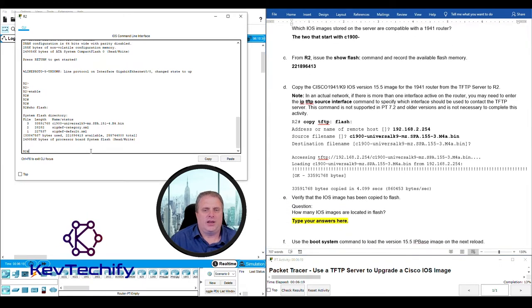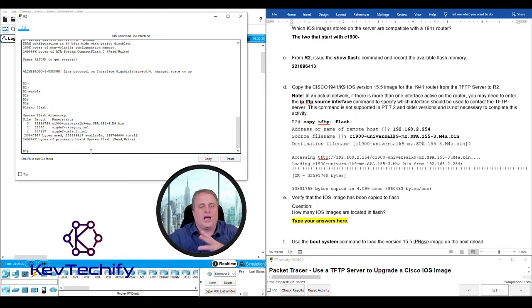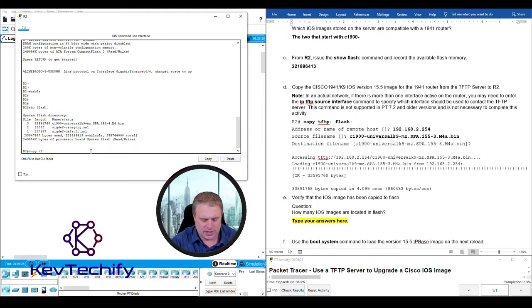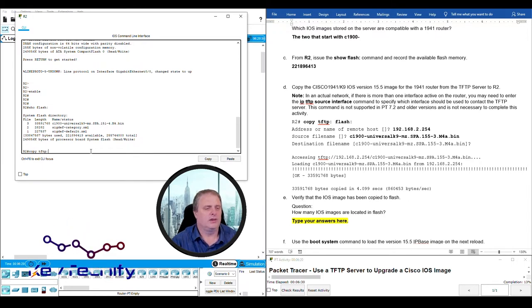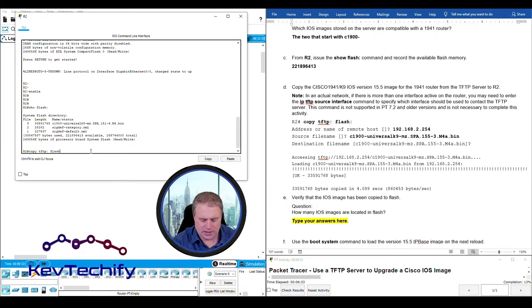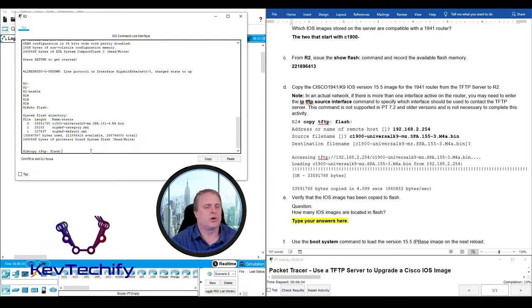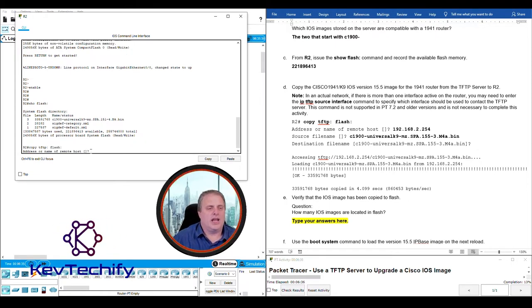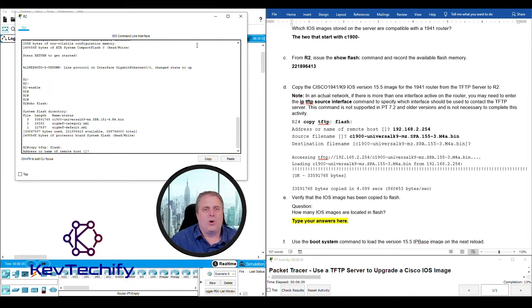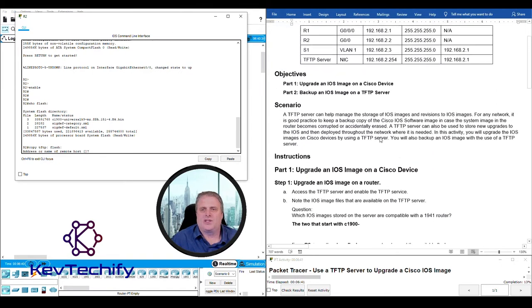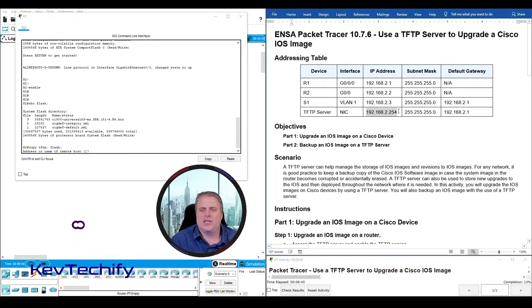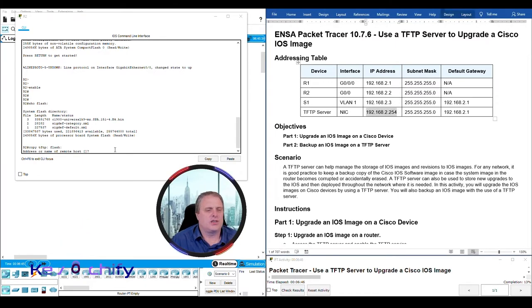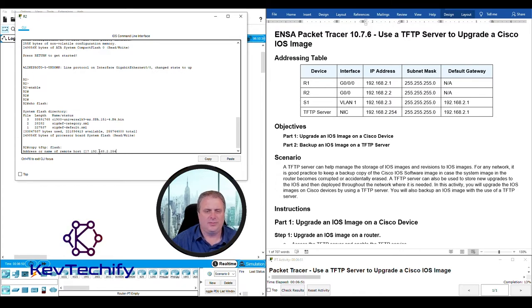Our command: it's the copy command. Where are we copying from? Where are we copying to? We're going to do a copy TFTP colon and then we are going to flash colon. It's going to ask you address or name of the remote host. The IP address of our TFTP server is 192.168.2.254.